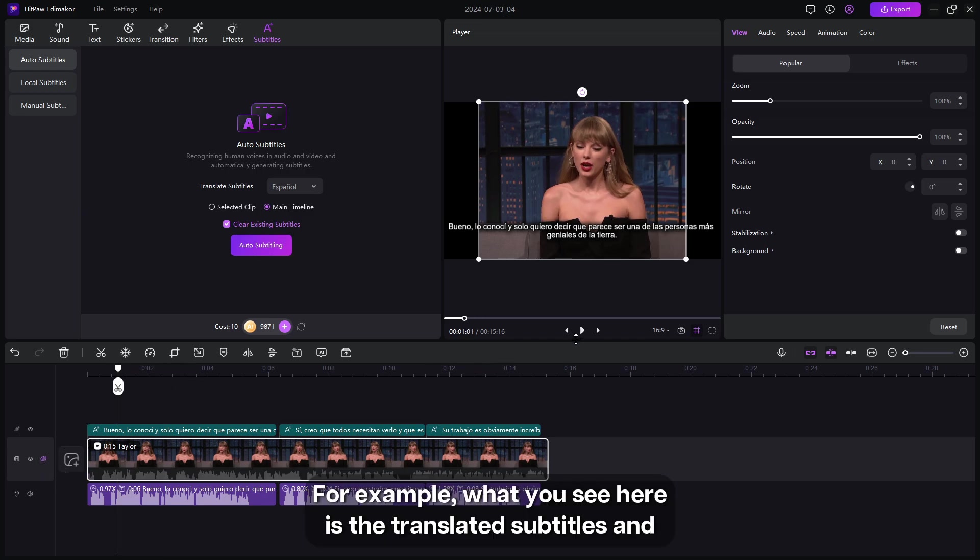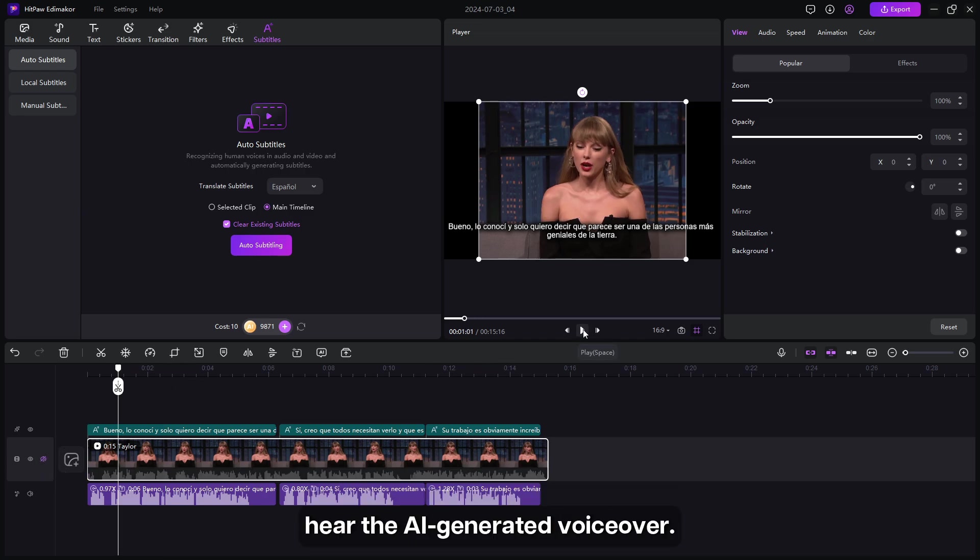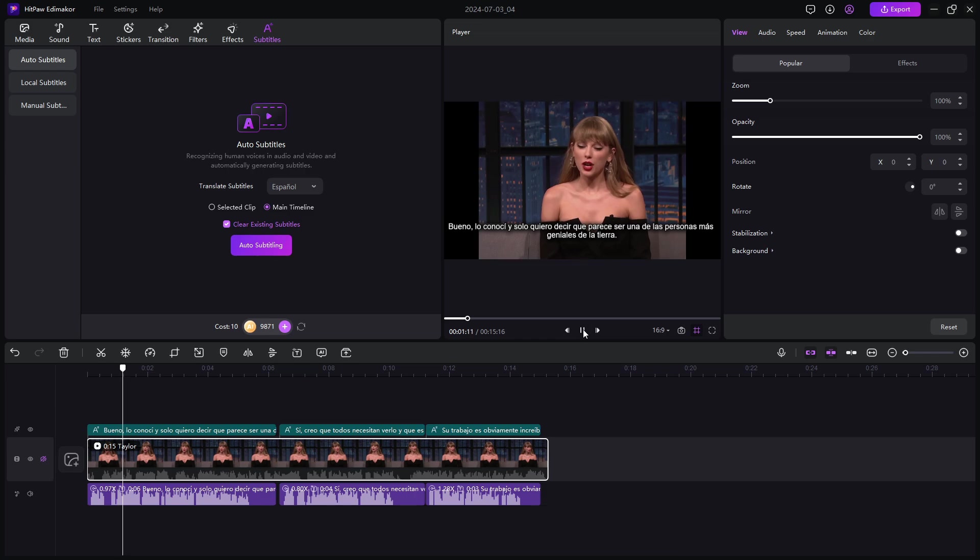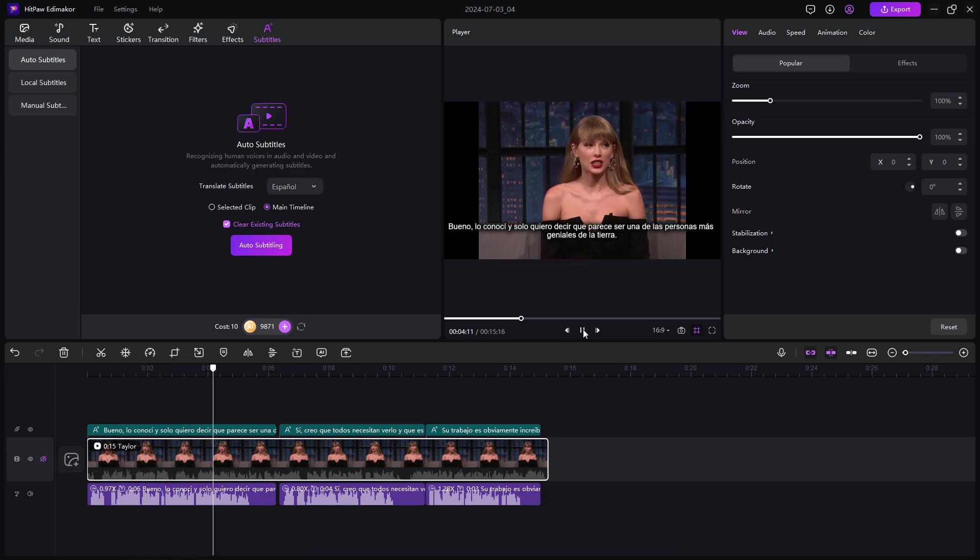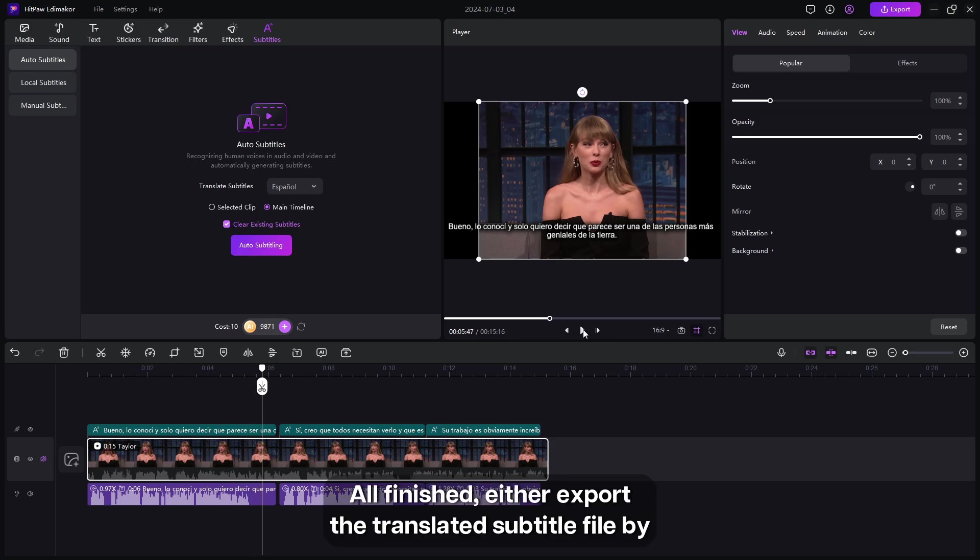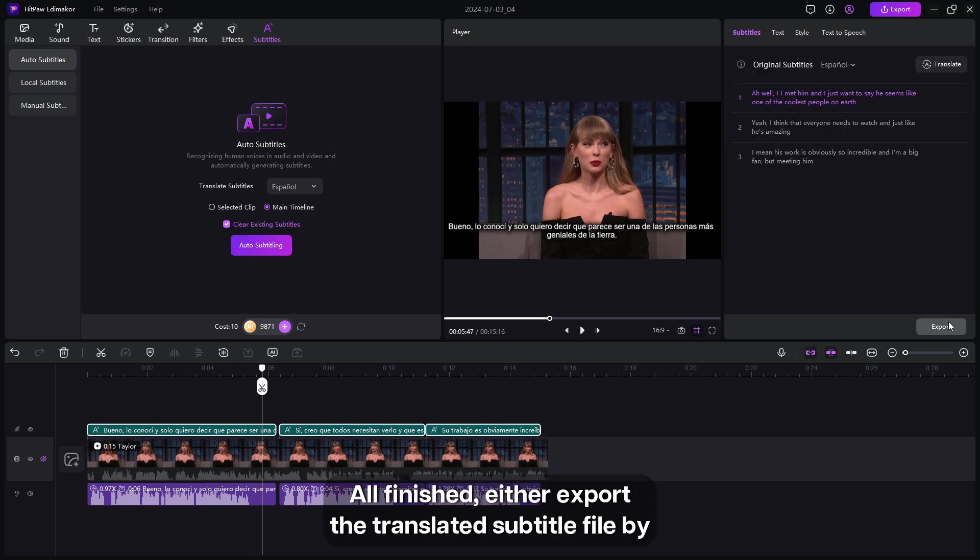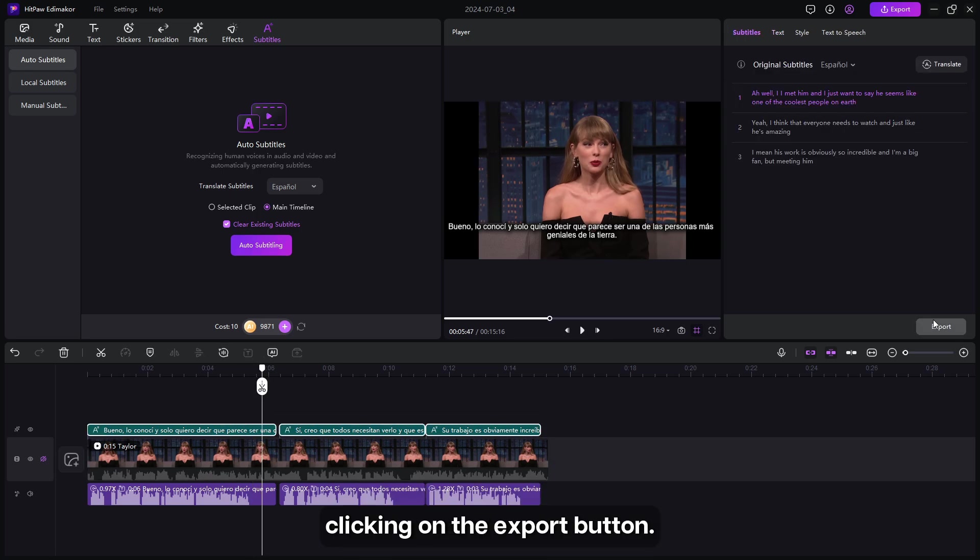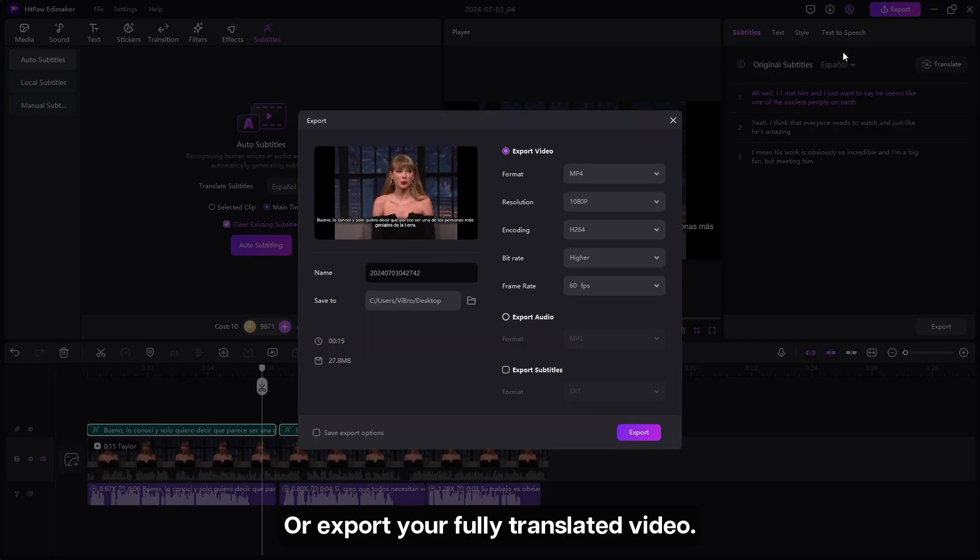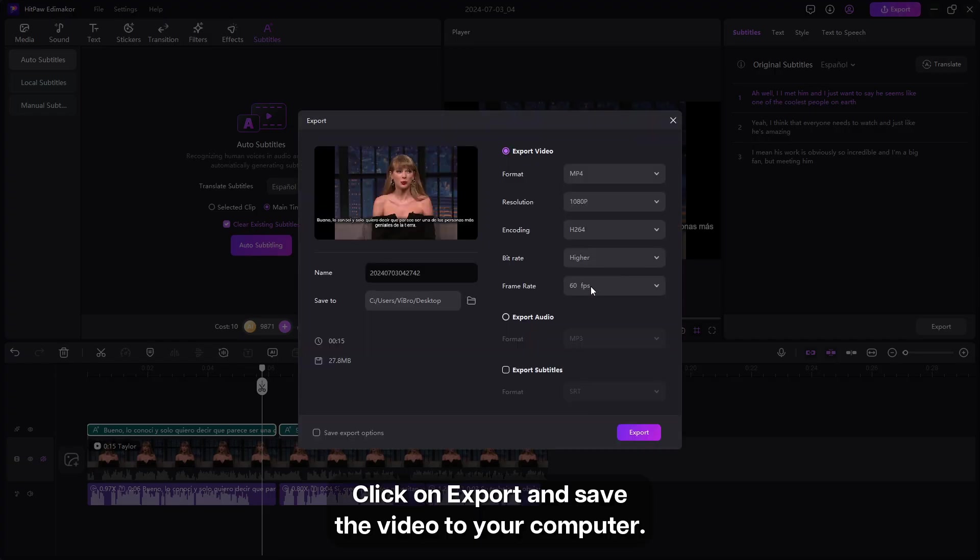All finished. Either export the translated subtitle file by clicking on the export button, or export your fully translated video. Click on export and save the video to your computer.